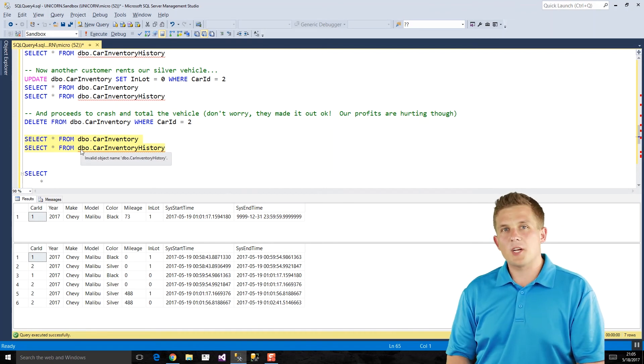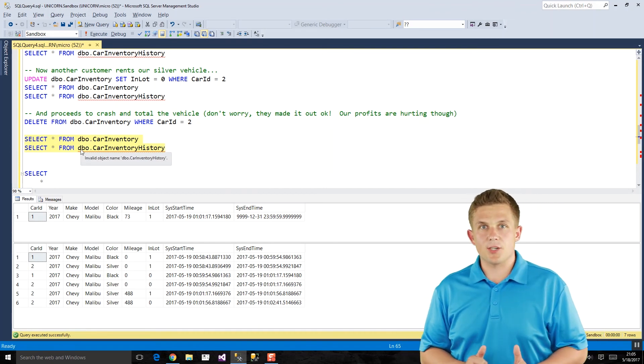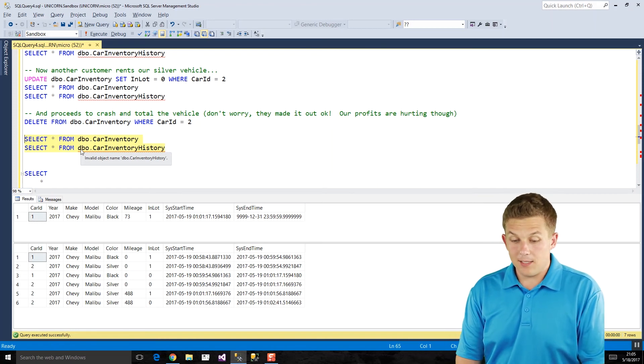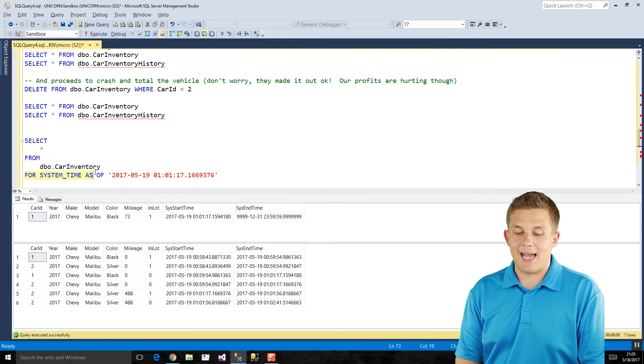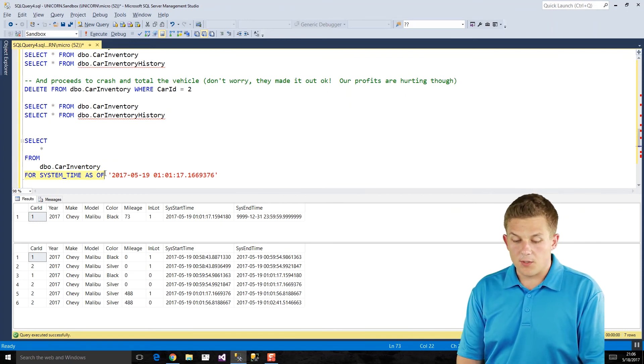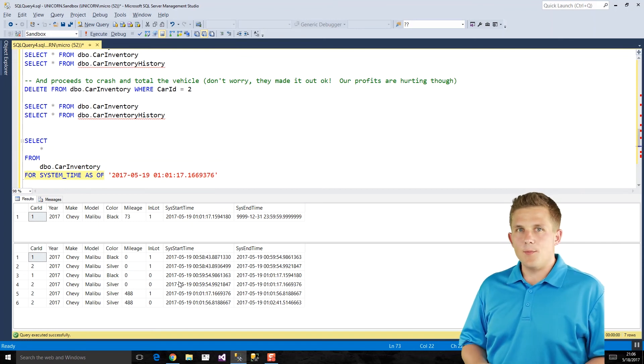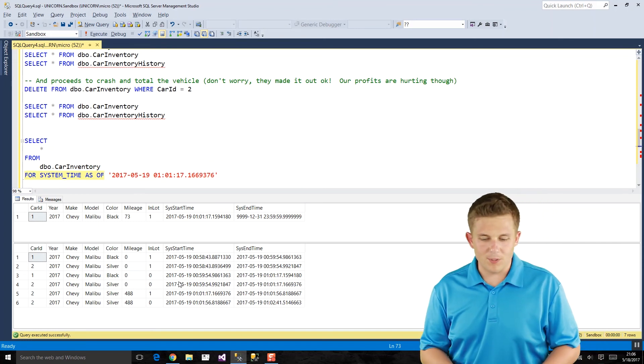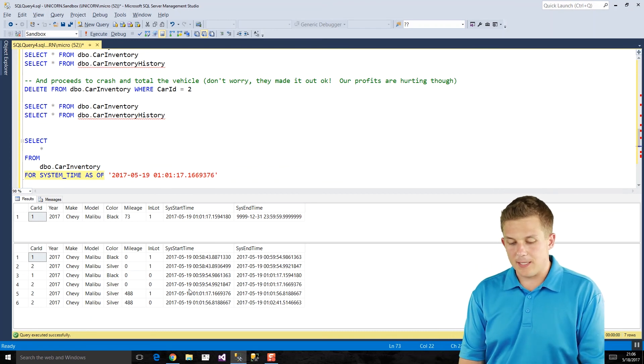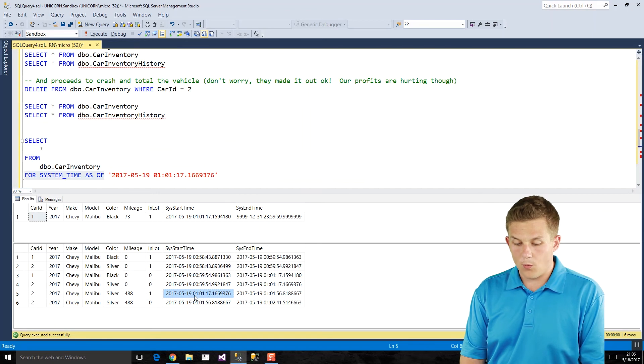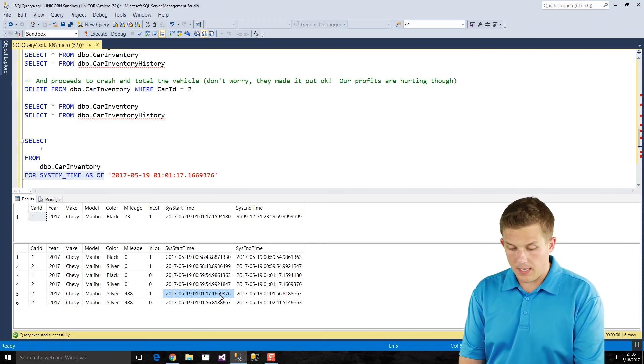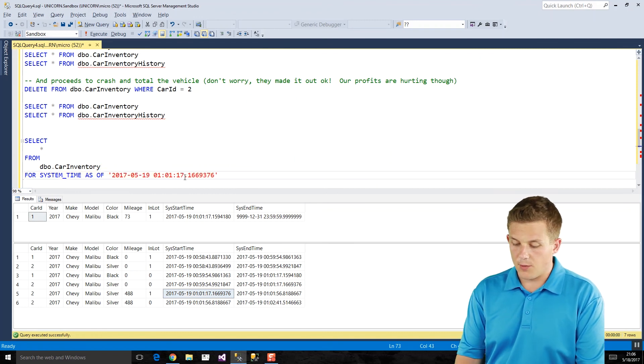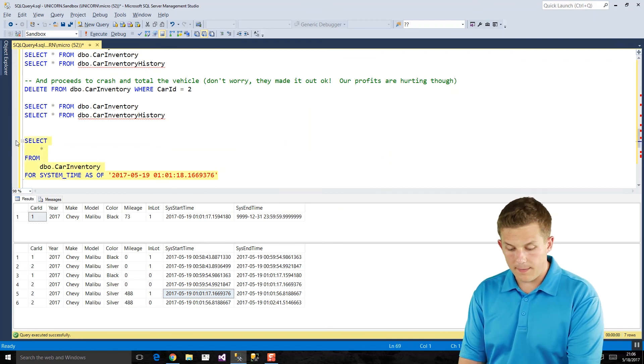Now, if we want to query back and see what our data looked like at a certain point in time, we can do that really easily with these temporal tables and specifically with this for system time as of statement here. So what we're going to do is we're going to want to look at what the data looked like before the final time that our silver Malibu was rented and then crashed. So if I look at the timestamp here, the data looked like that at this 101 a.m. timestamp. And these are UTC timestamps. So we're just going to take that here. So I already pasted that in right there. And so we'll just make it a second after that because we want to see what the data looked like at that moment in time.